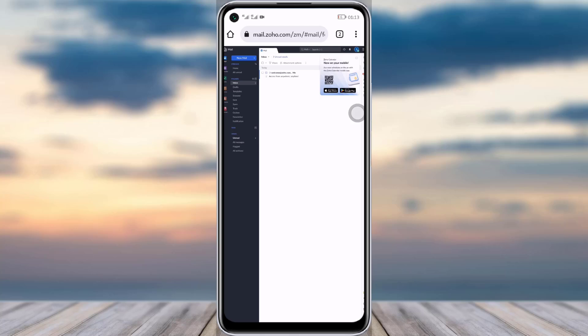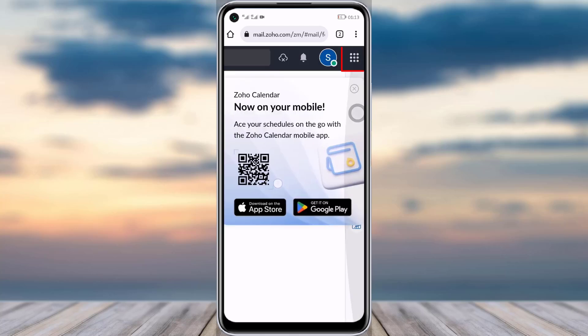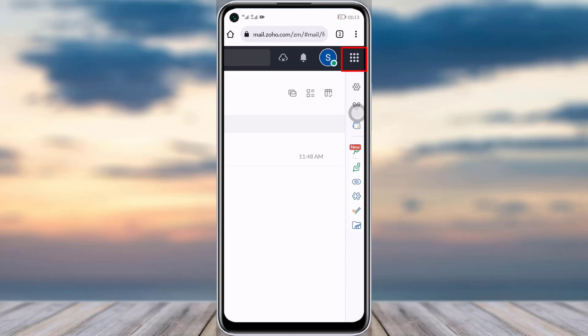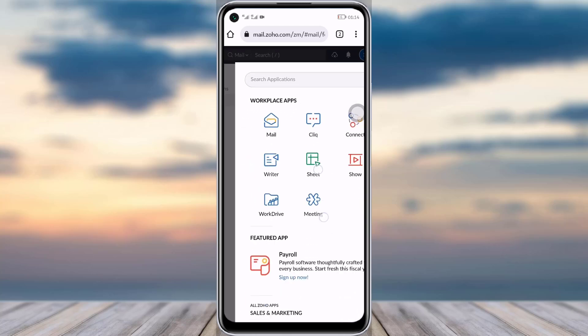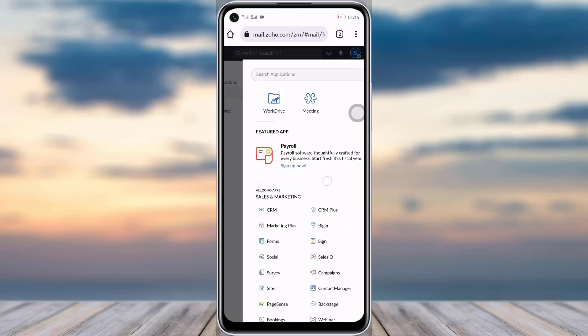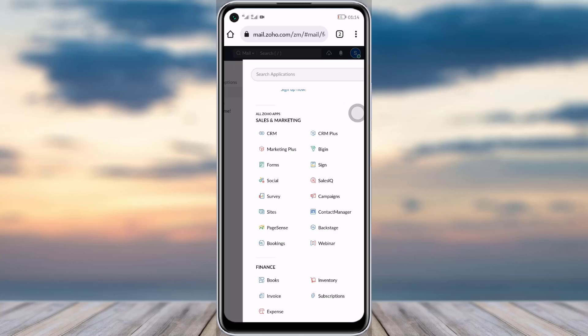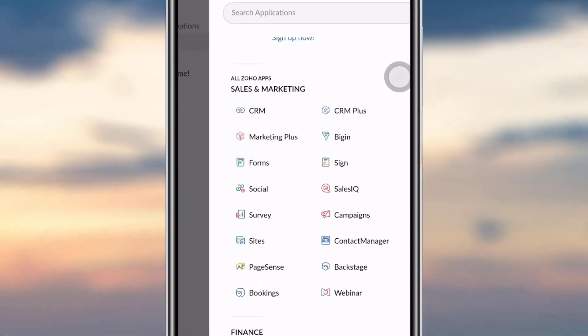Once you are done with that, you can see this multiple dots icon. Simply tap on that icon. Then you can see this interface will pop up. Here you can see the sales and marketing option.